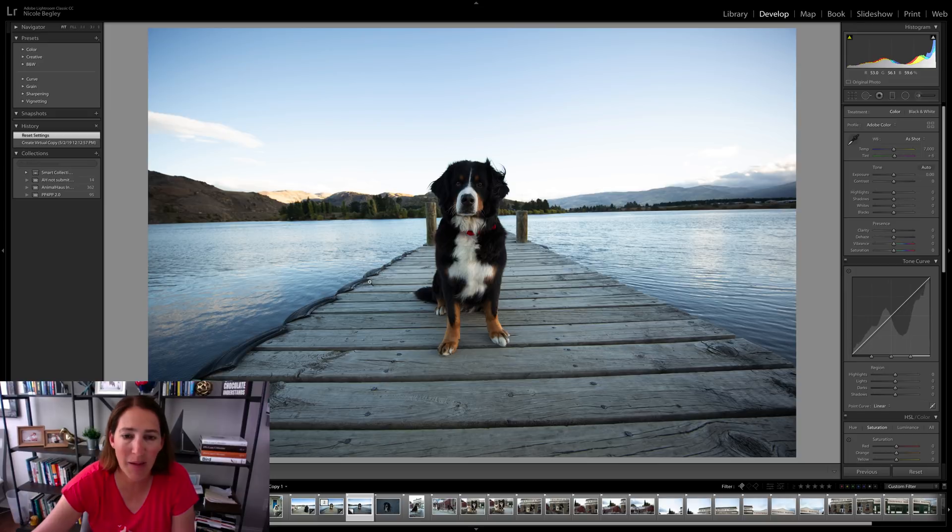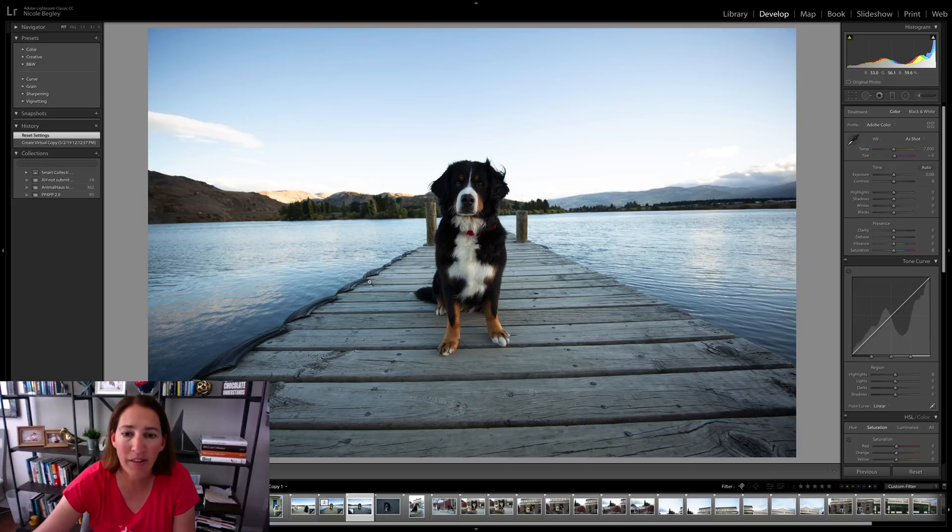So this is an image that I captured in New Zealand. This is the raw image. You can see I purposely underexposed the dog a little bit because I wanted to retain some detail in that sky.